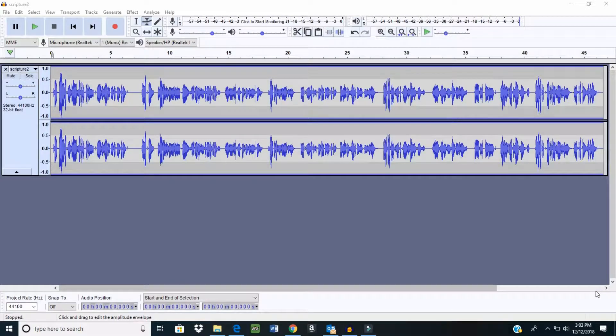Okay guys, I know a lot of people have been asking questions about how to create a voiceover but add background music using Audacity.